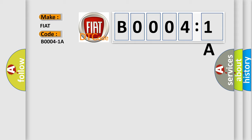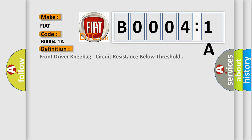The basic definition is: front driver knee bag, circuit resistance below threshold.